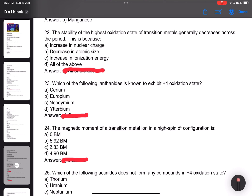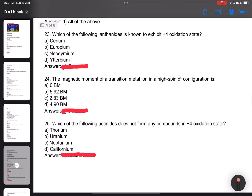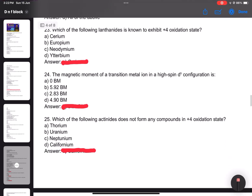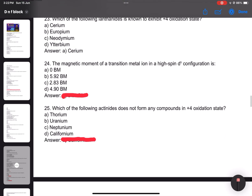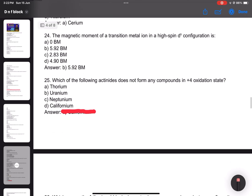Number 22: The stability of the highest oxidation state of transition metals. Number 22 example: Which lanthanoid is known to exhibit plus 4 oxidation state? Answer: cerium. The magnetic moment of a transition metal is approximately 5.92 BM. The formula is root over N(N+2).